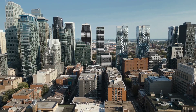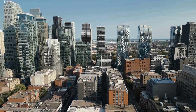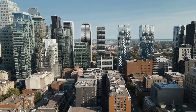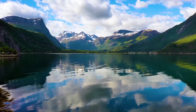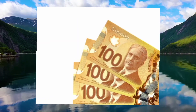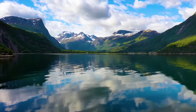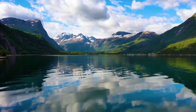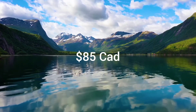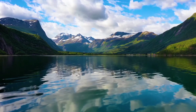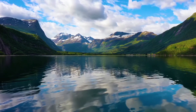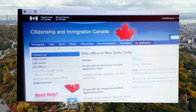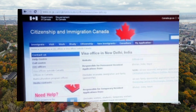Before we dive into the application process, let us cover the visa fees. As of 2024, the application fee for a Canadian tourist visa costs about 100 Canadian dollars. Additionally, if your application requires biometrics, such as fingerprints and a photo, there is a separate fee of 85 Canadian dollars. Please ensure that you check the official Immigration, Refugees and Citizenship Canada website for any updates to the fees.